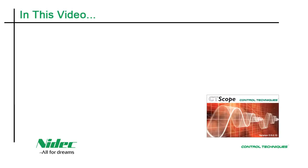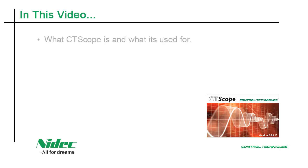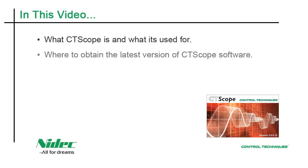In this video, I'm going to introduce you to our CT Scope software. I'm going to be covering these topics: What CT Scope is and what it's used for, and where to download the software.